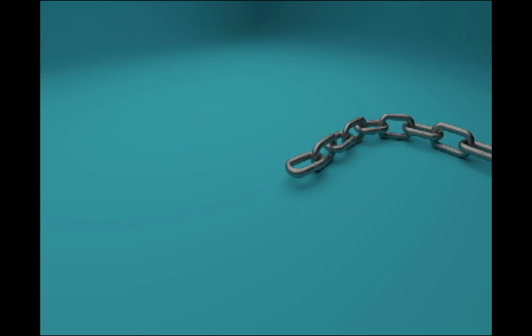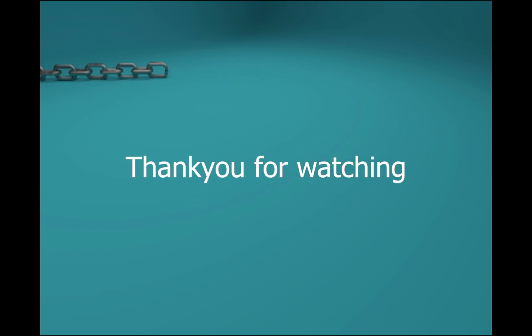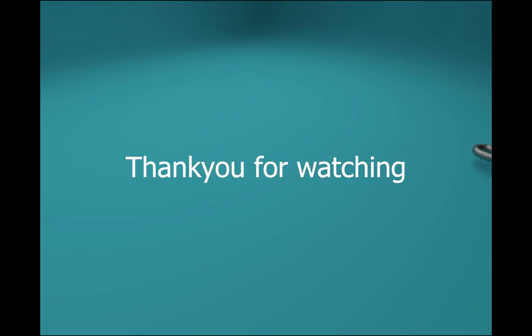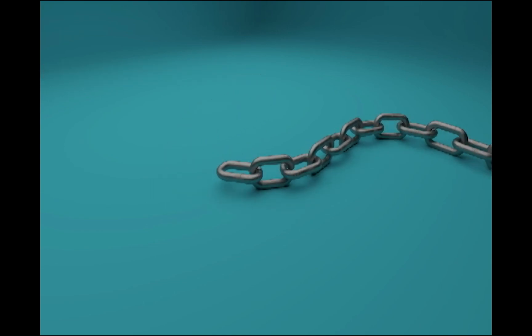Thank you for watching and we will see in the next video. Take care.